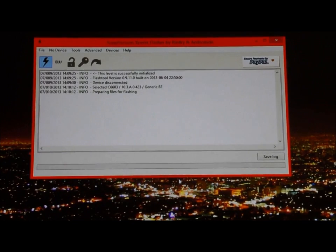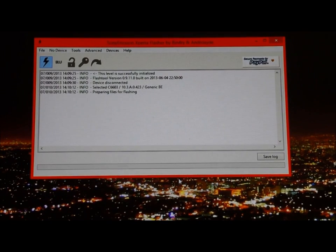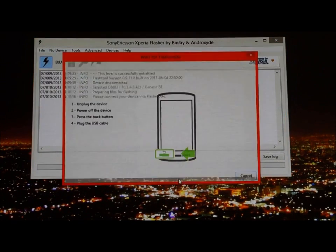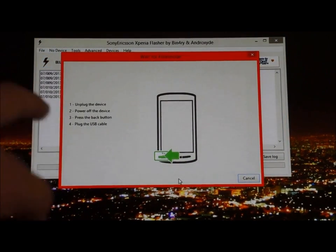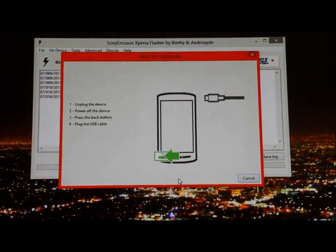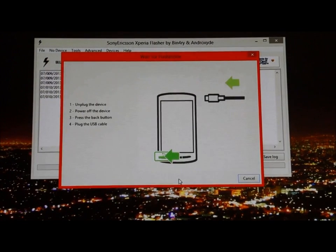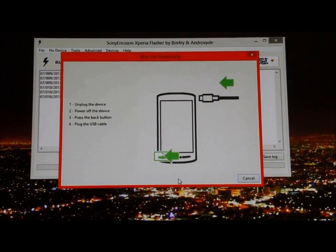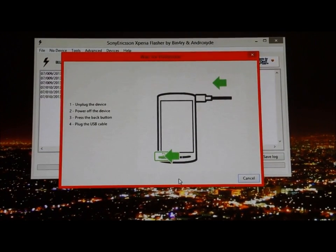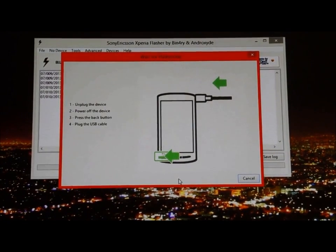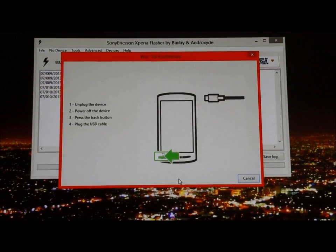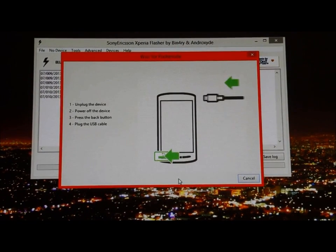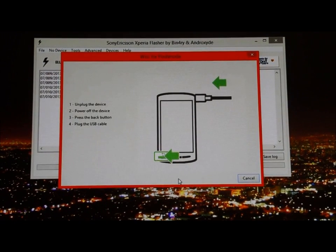It's going to ask you for it to be off and wait 30 seconds when you turn it off. You just turn it off and it's going to say this: unplug the device if you had it plugged in, power off the device, press the back button, and plug the USB cable.